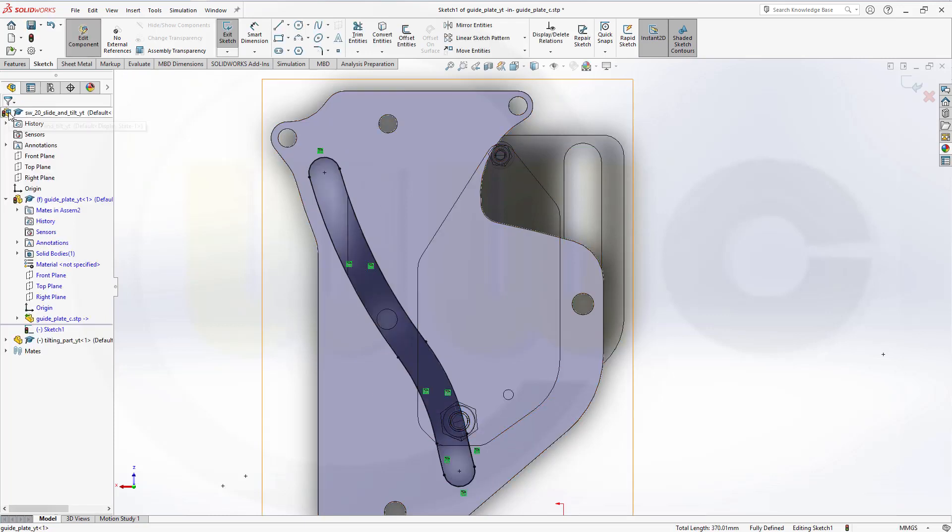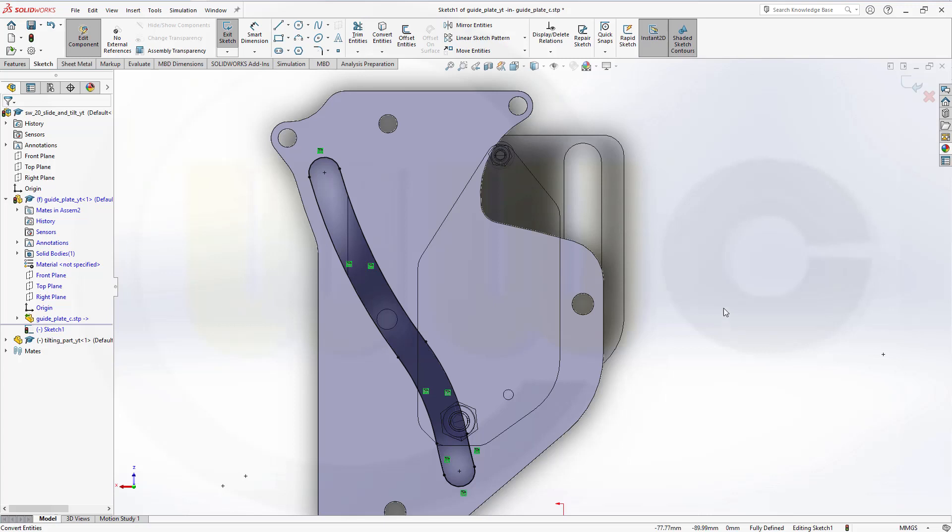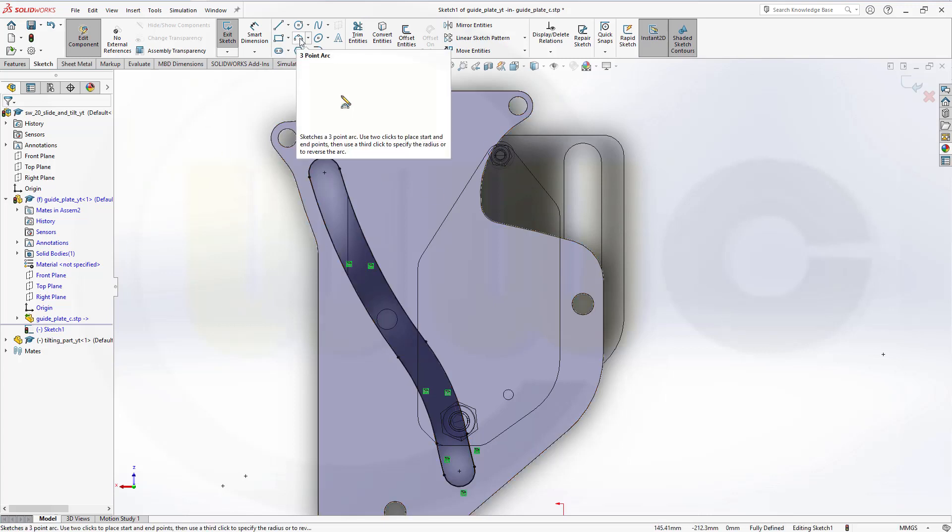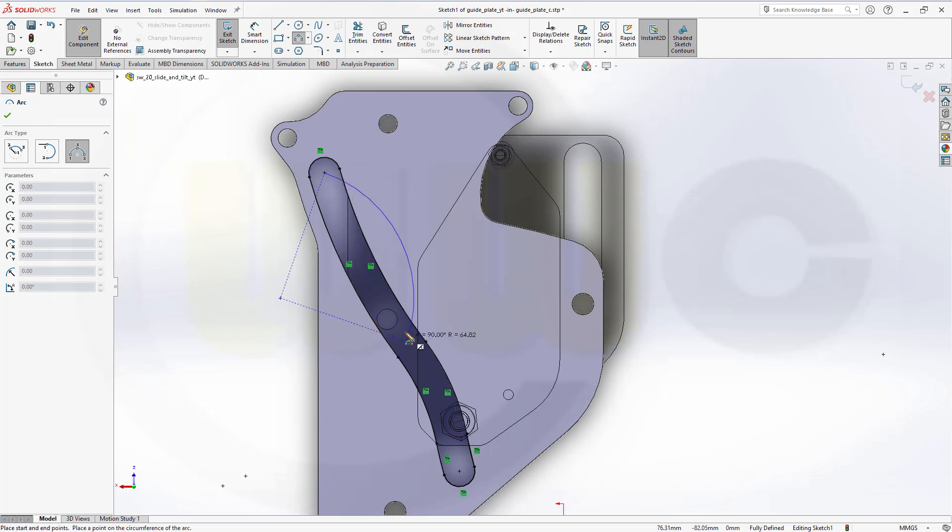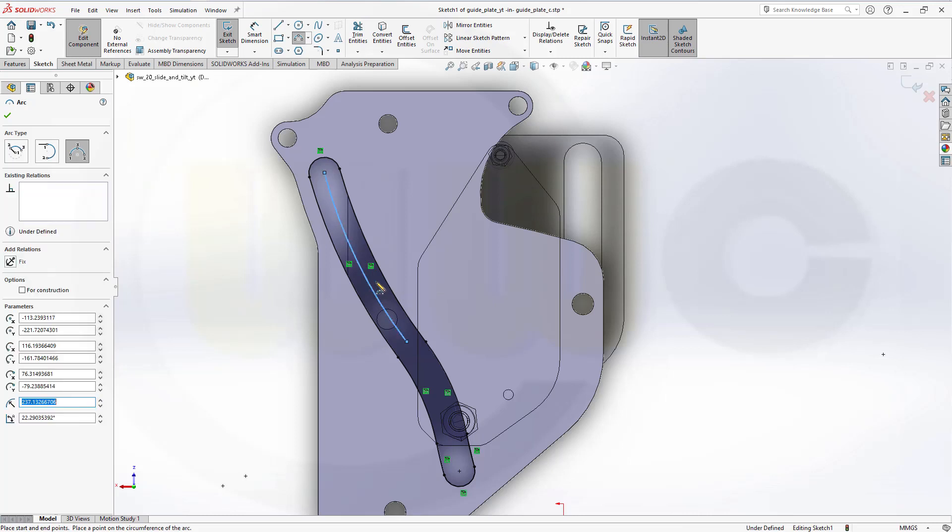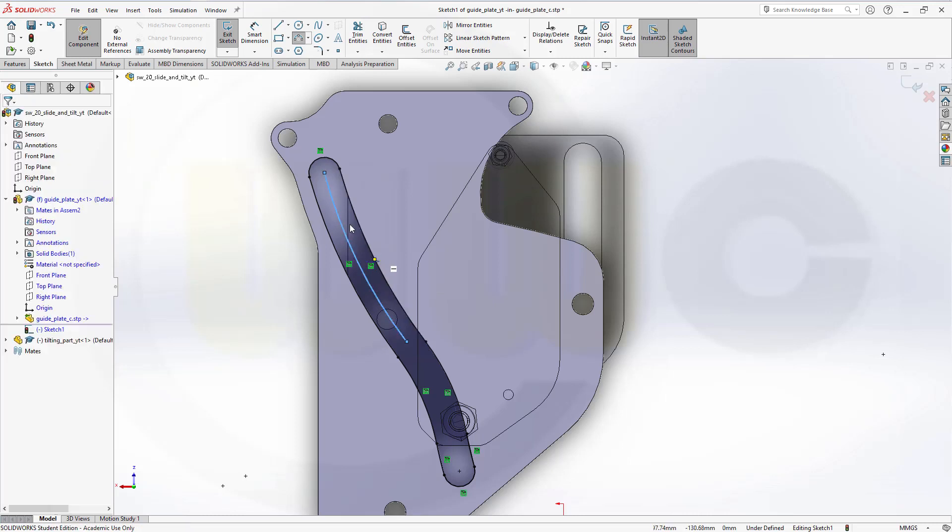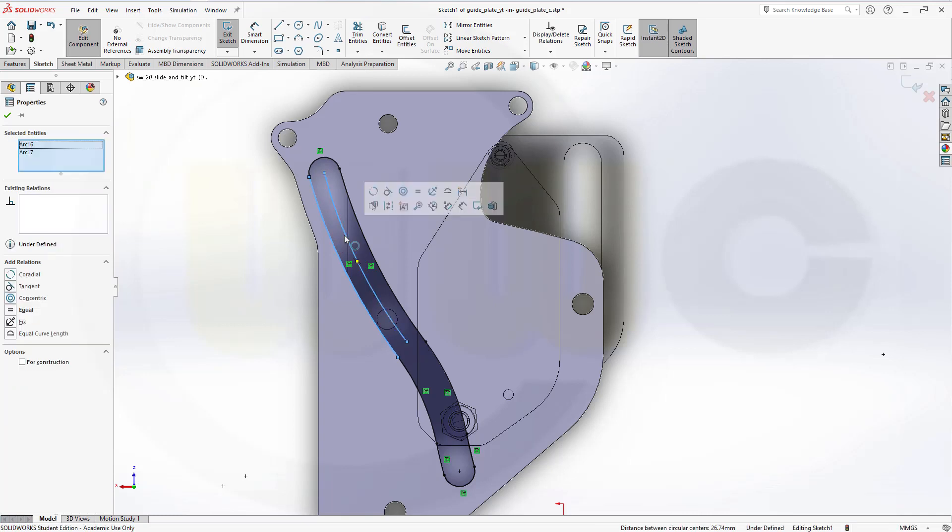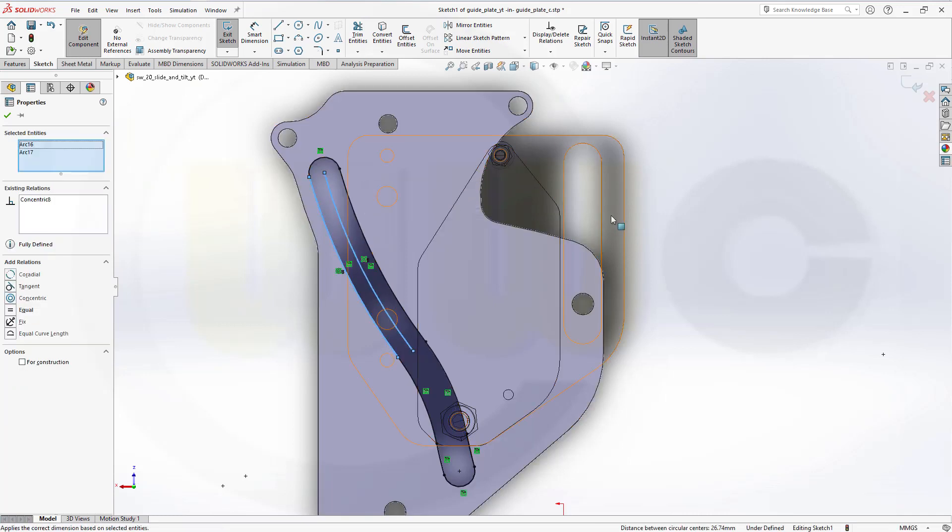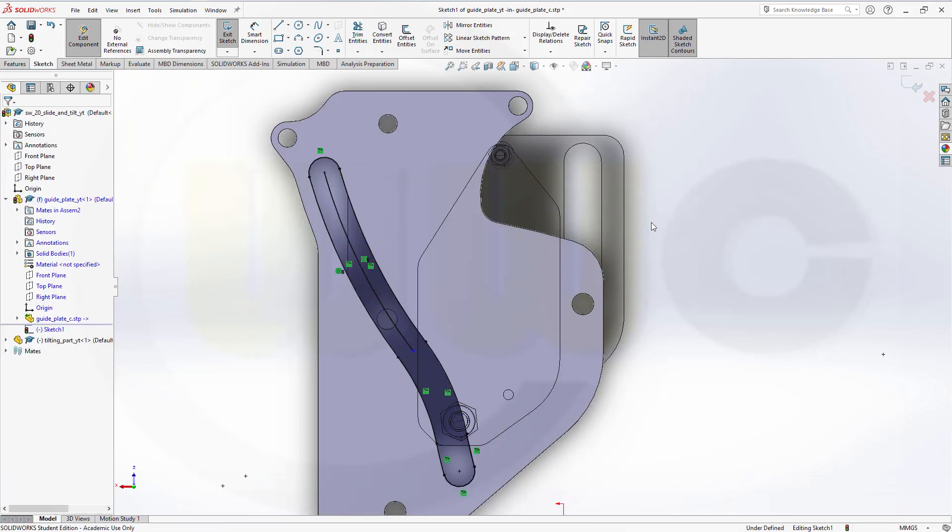Confirm. And now I will need some arcs. One which starts here, goes maybe up to this point, and should be curved in this direction. Then add a concentricity constraint.